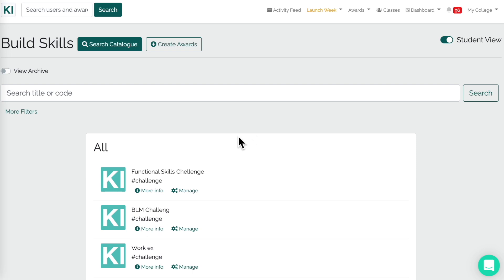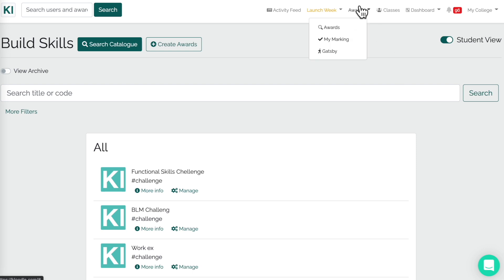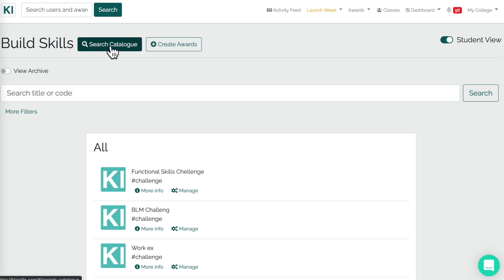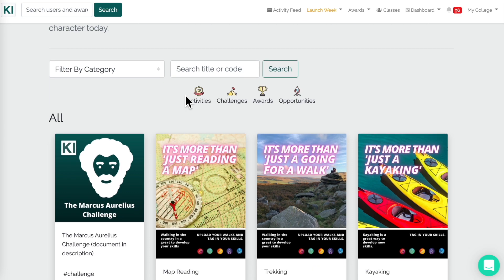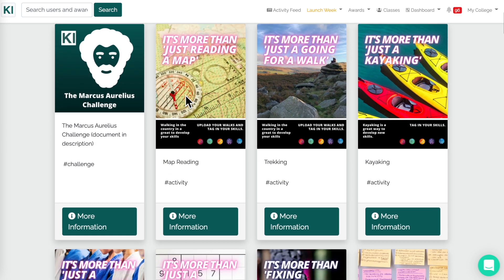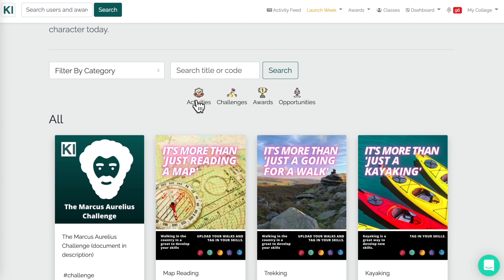We've recently released some pre-created awards, activities and challenges that you can select from and enable your users to either complete or to award to them. If we log into our staff or administration account and go into Awards, you can see there is a new 'Search Catalogue' button. If I click that, it takes you through to all the available awards, challenges and activities that you can select from.